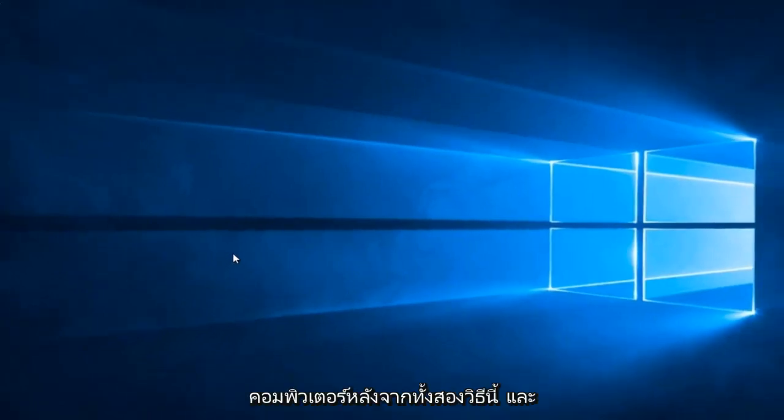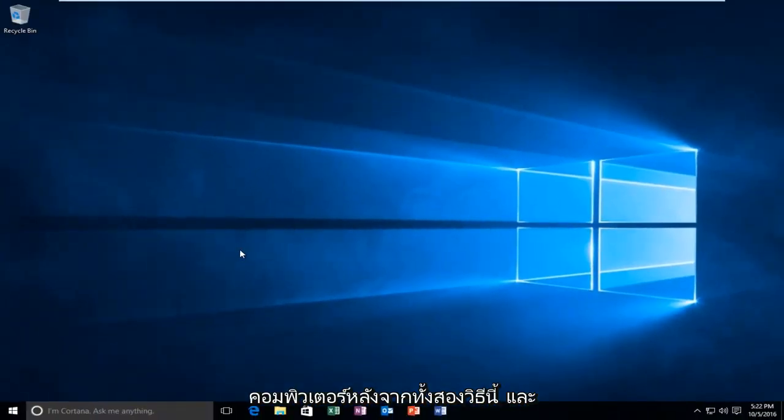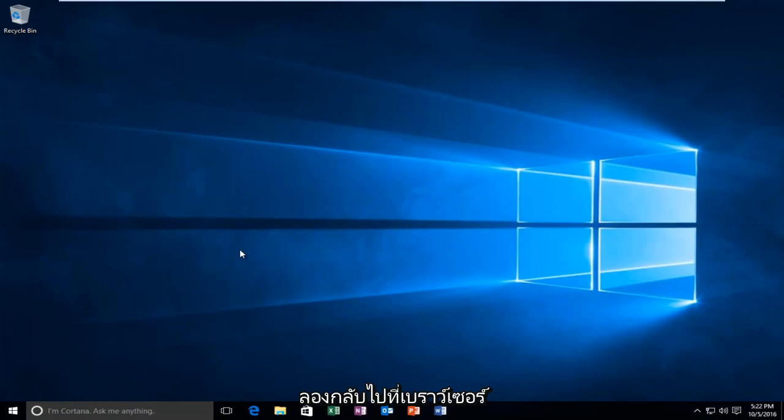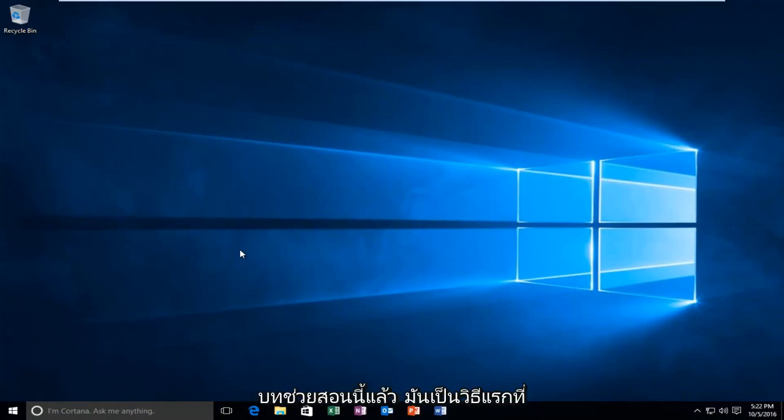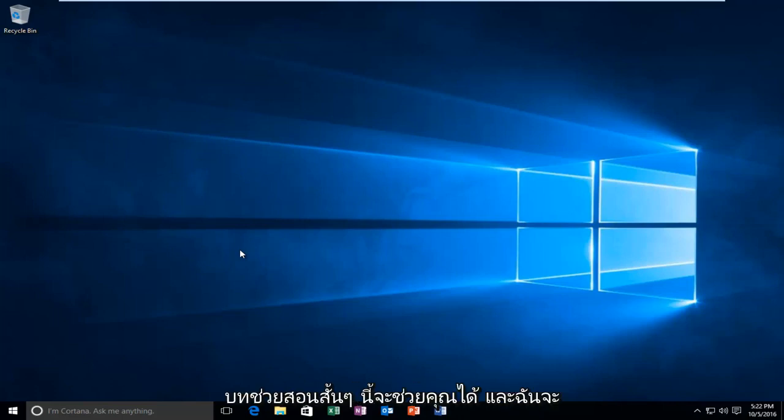I'd recommend restarting your computer after both of these methods. And try to get back on the browser in between both of the methods I showed in this tutorial. And then if the first method doesn't work, move on to the second one. Again, I hope this brief tutorial helped you guys out. And I will catch you in the next tutorial. Goodbye.